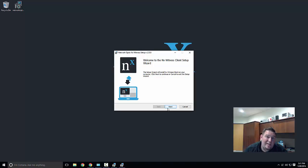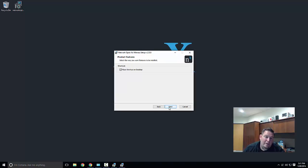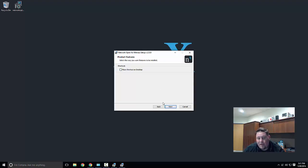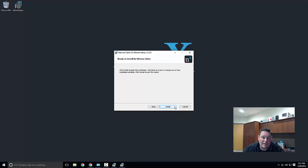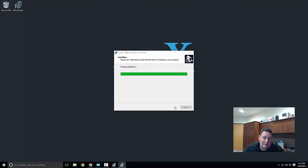Now you're going to begin the client installation for Windows. Go ahead and click next. If you want to place a shortcut on your desktop you can. As you can see from my desktop I really don't like shortcuts, so I'm going to click next.